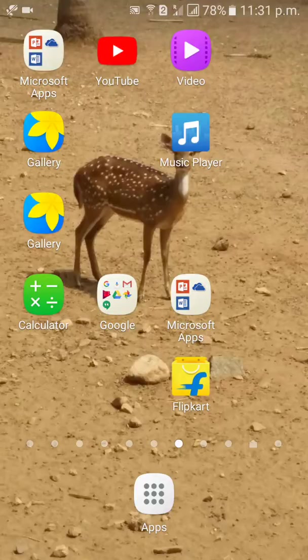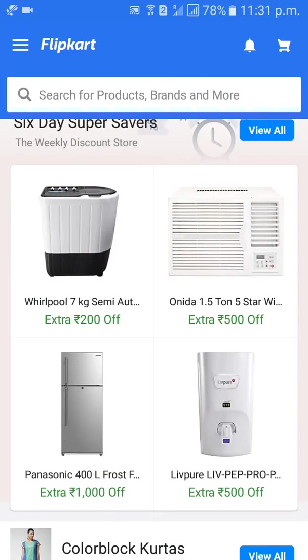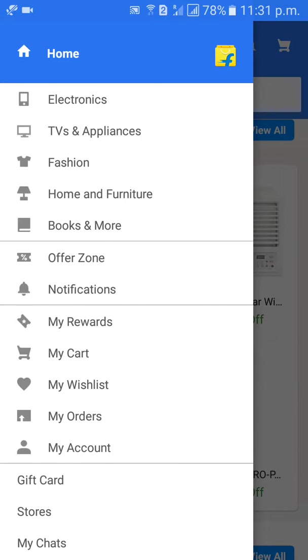First of all, go to the Flipkart mobile app. This is the mobile app. Then click on the three lanes option on the left side. Click on My Account.